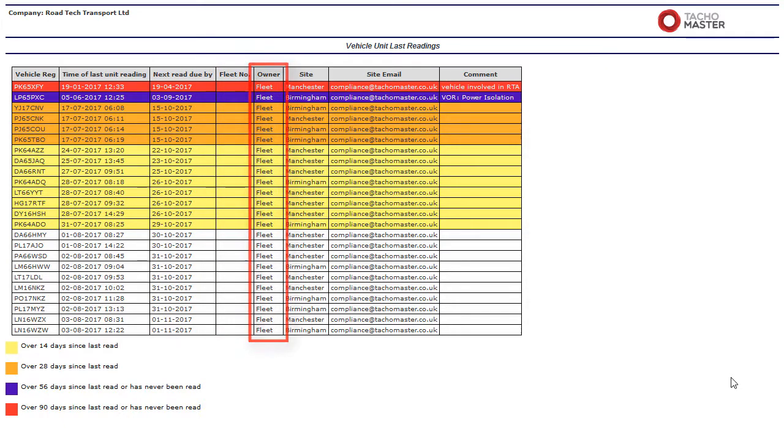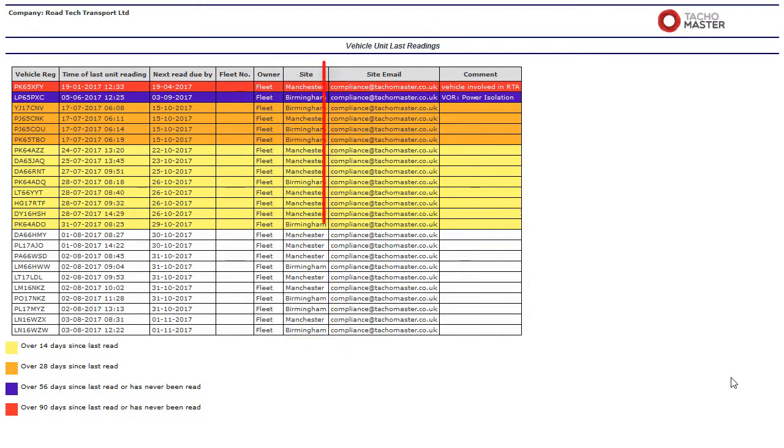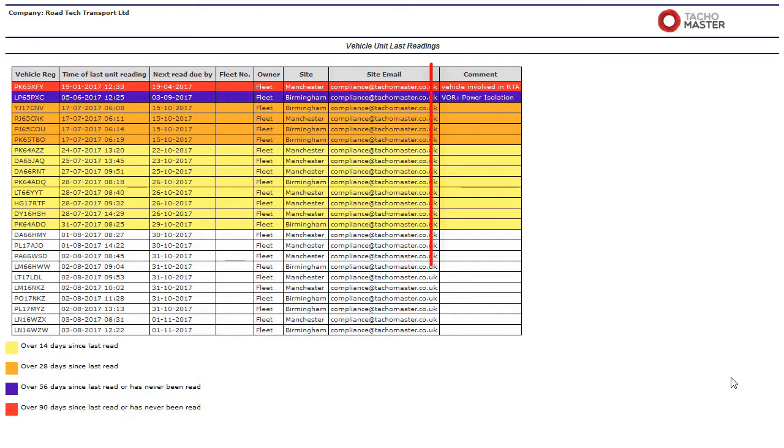Fleet or hire, the site the vehicle is based at, the site email address as registered in the site details, the comment added in the vehicle details. Use this field to record issues like vehicle off road etc.